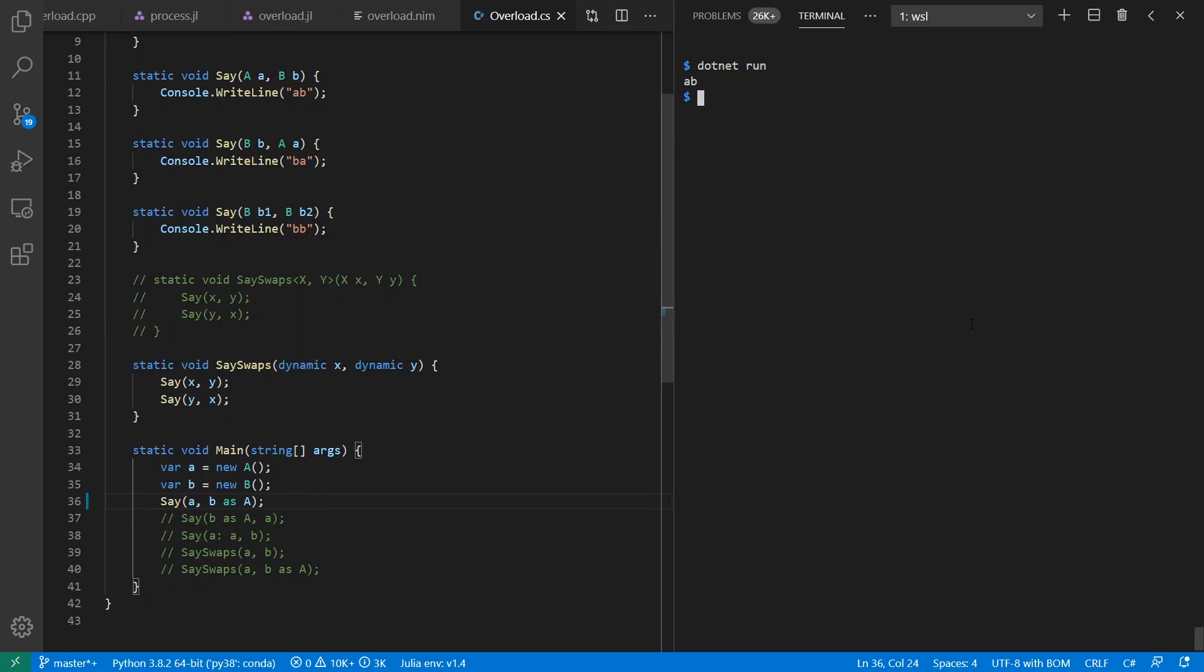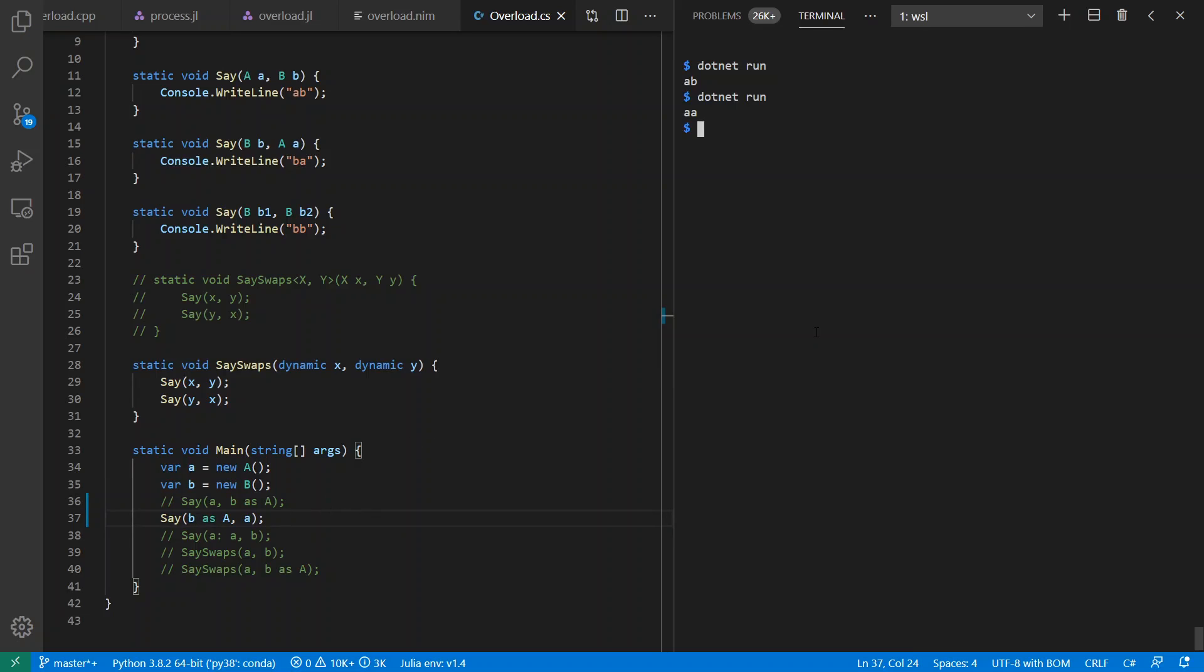So if I cast B as A, I get an AA. And similarly, since I'm not using virtual methods in my class hierarchy, if I cast the first parameter, I also get the AA again.